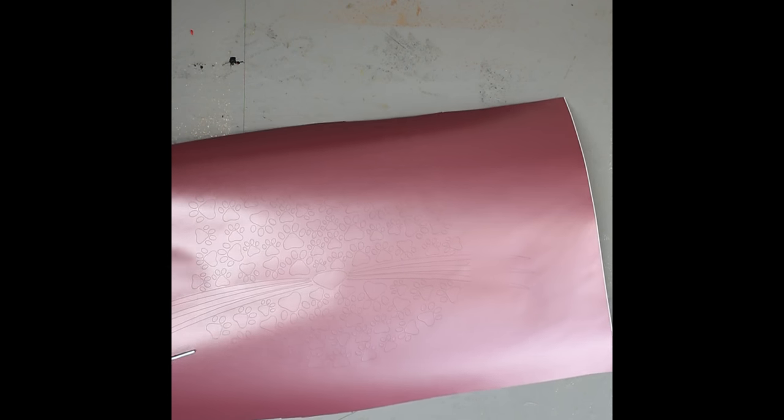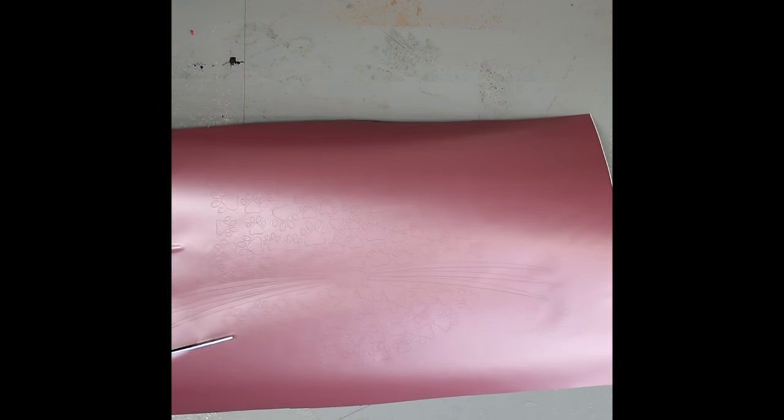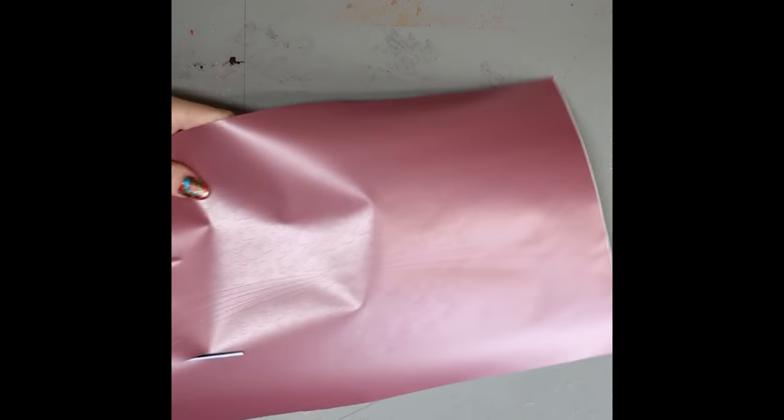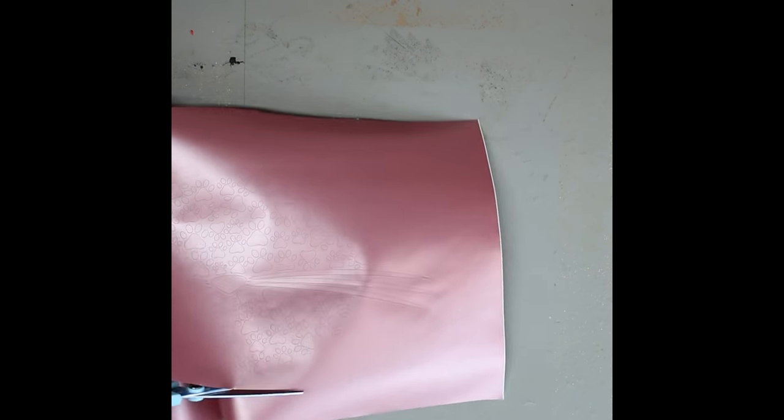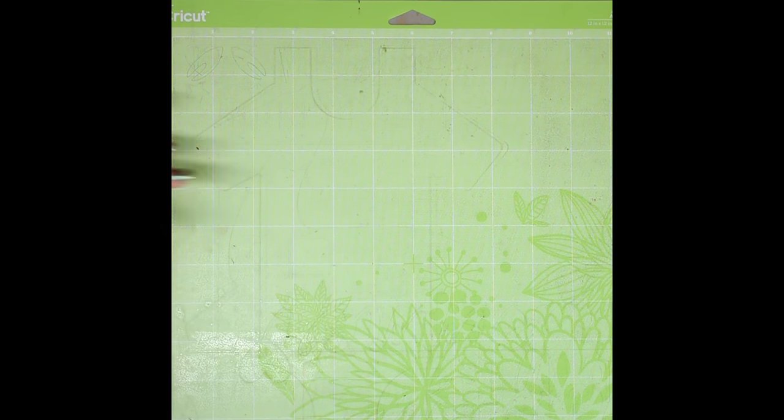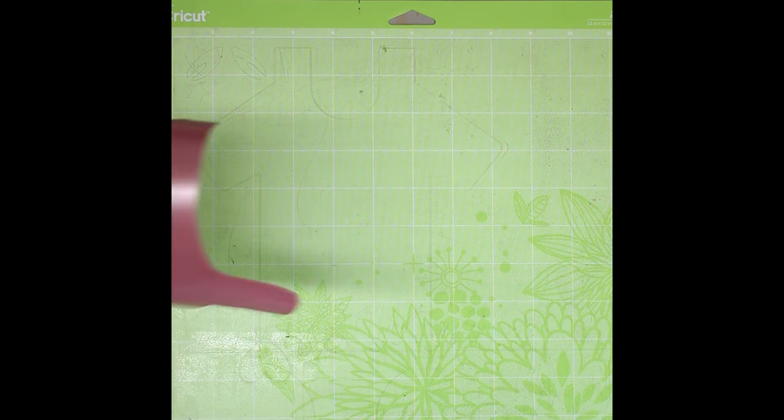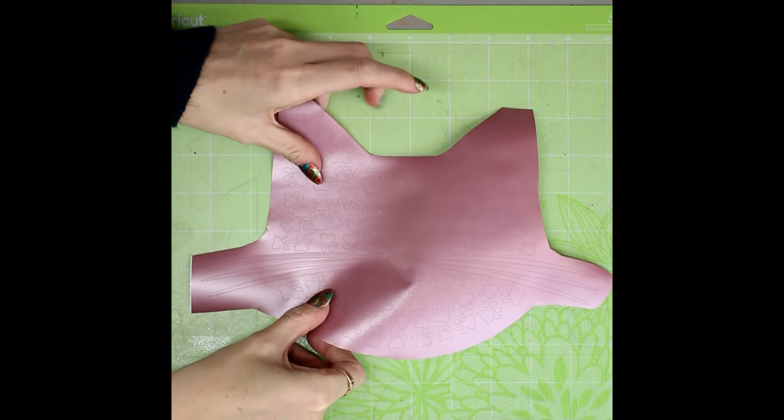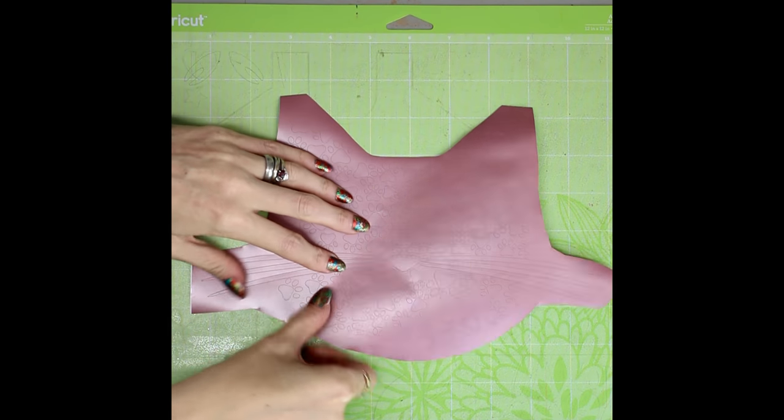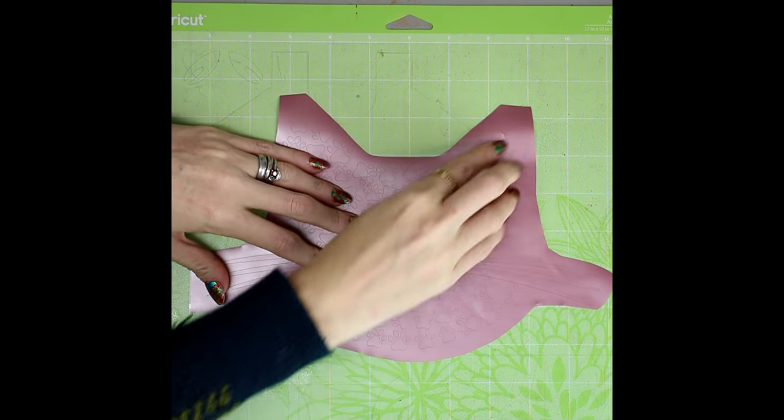And then I'm just going to come in with a pair of scissors and I'm just going to cut away the excess. And then I'm going to come back in and just place it back on my mat.